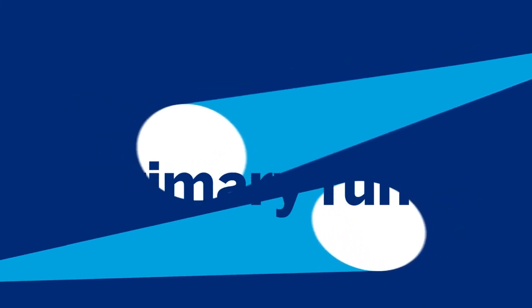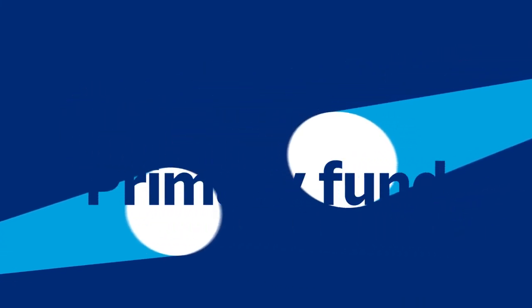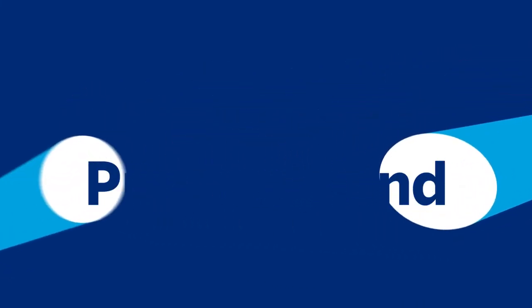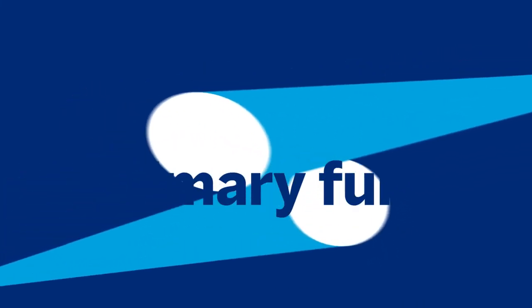When investors commit to a primary fund, there is an element of blind pool risk. This means investors don't have full visibility into which investments the fund manager will make in the future.